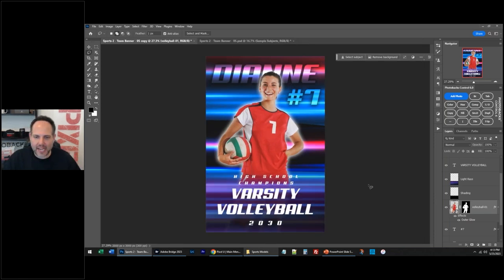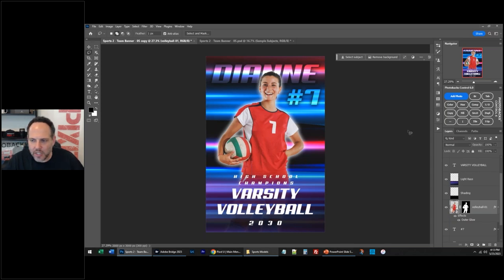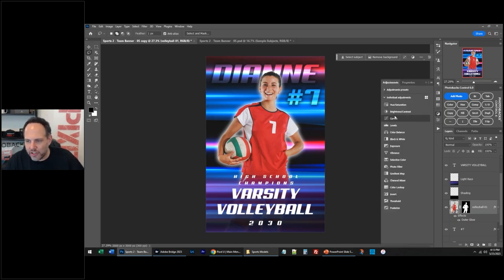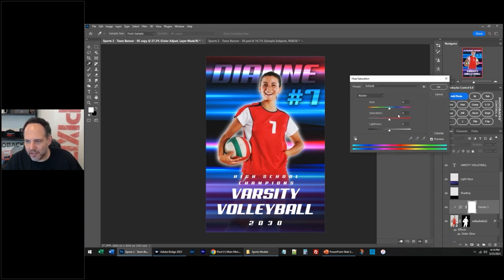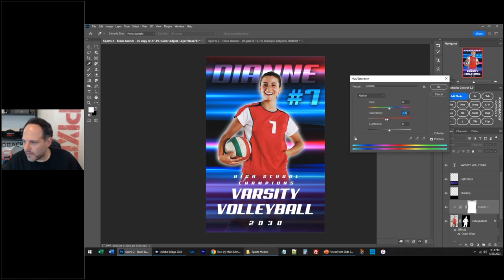What else do I want to do? Diane looks a little — I could adjust Diane with adjustments. I think she needs to have a little more contrast. Maybe you can desaturate her a little bit. It looks a little too sharp, a little too colorful.